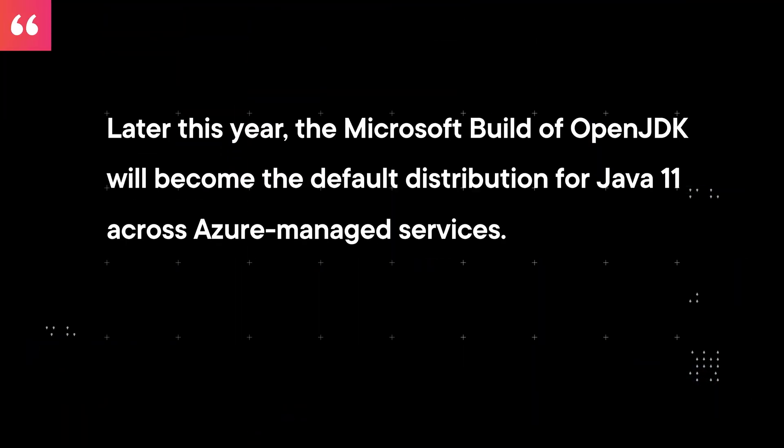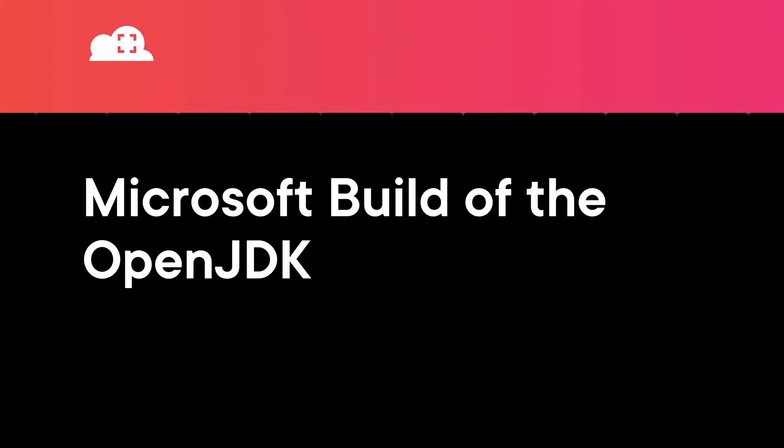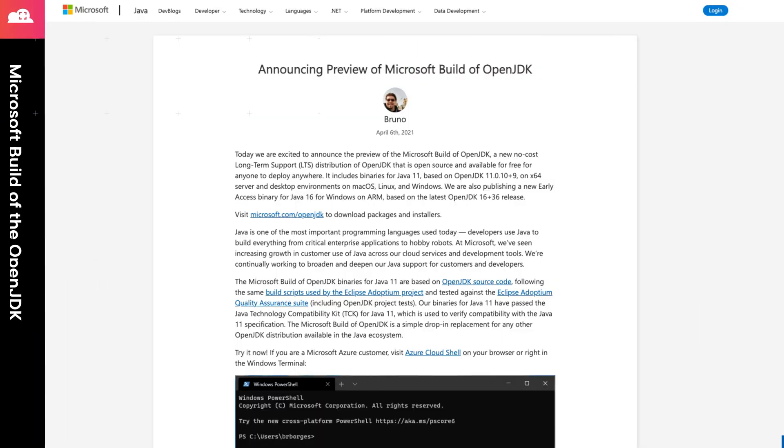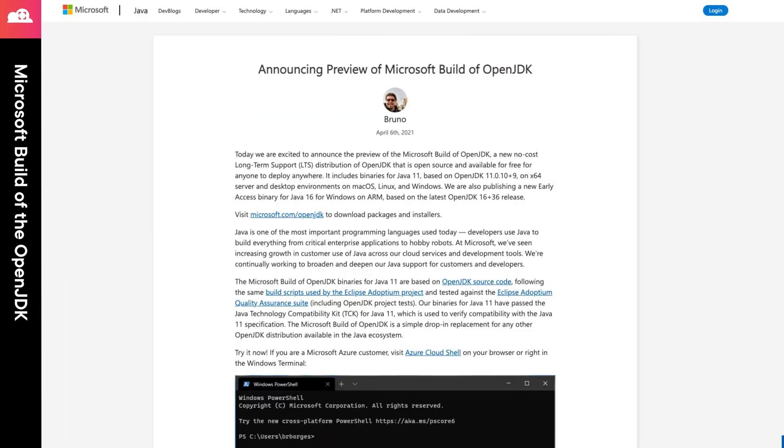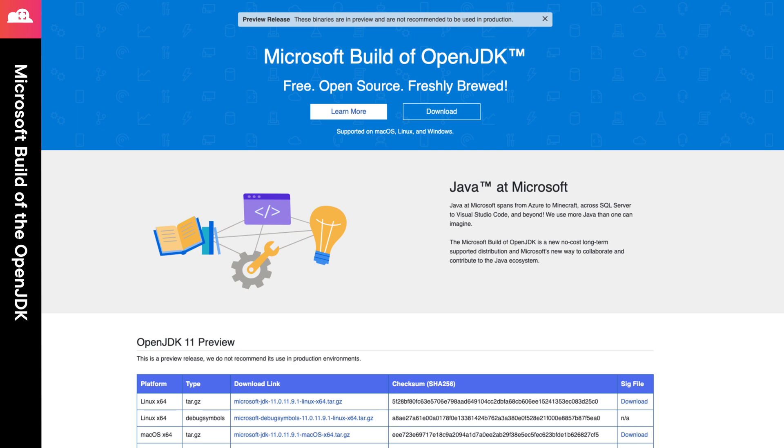Now, why is this announcement something that you should be paying attention to? Well, Microsoft states that later this year, the Microsoft build of OpenJDK will become the default distribution for Java 11 across Azure managed services. Now, Microsoft also announced their intention to release OpenJDK binaries of Java 17 by the end of the year. You can find links to the announcements, as well as how to get the Microsoft build of the OpenJDK in the episode notes.